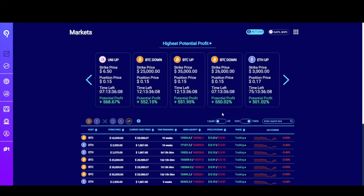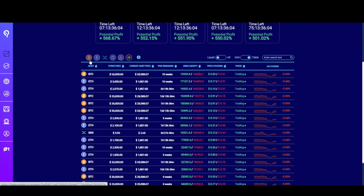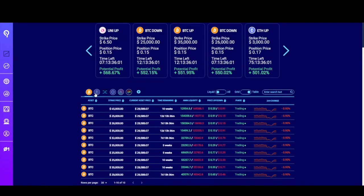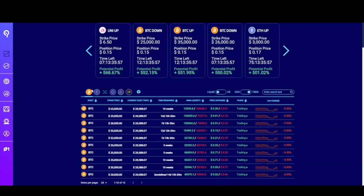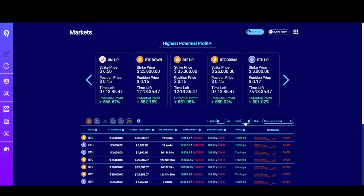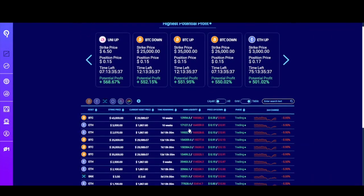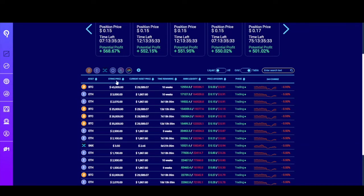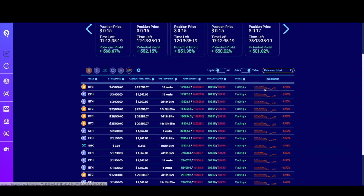If you want to see all markets available, scroll down to see a table with everything. You can select a specific asset by clicking on its icon, or even select multiple. If you select none, it'll show you everything. You can toggle between all markets or markets with available liquidity, and switch to a grid view. There's also a search bar — you can search by ticker symbol or by strike price, which can be quite helpful. Each column is sortable: asset, strike price, current asset price, time remaining until maturity, liquidity available from the AMM, token price, and the phase for the market.